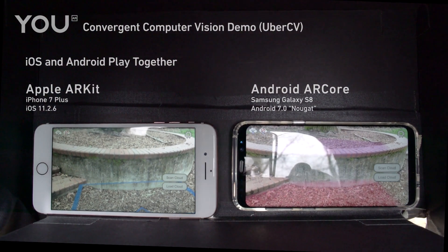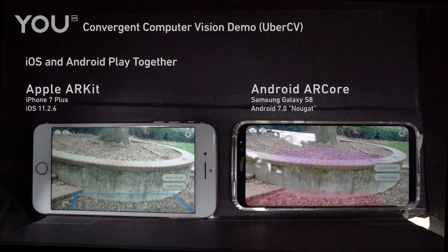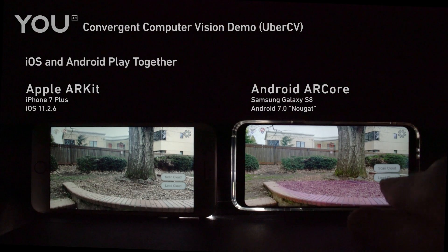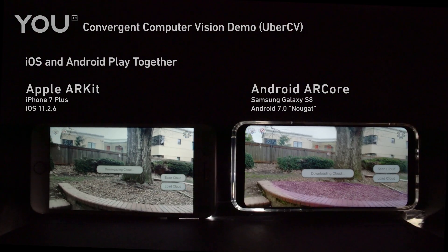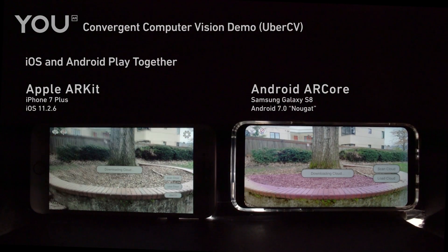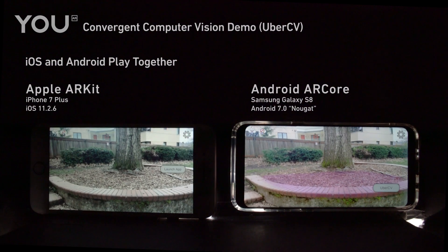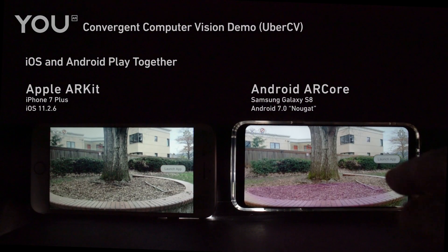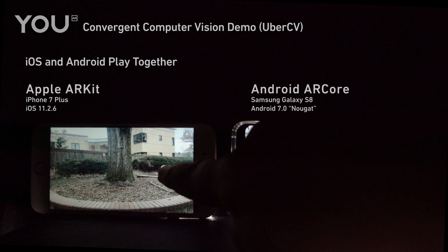This demo shows our cross-platform convergent computer system, UberCV, running with ARCore and ARKit. UberCV automation is depicted here through explicit developer interaction to illustrate downloading a persistent cloud and launching a shared demo application.